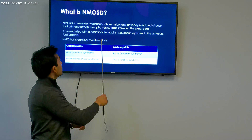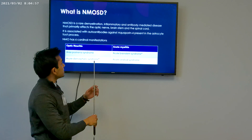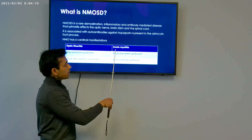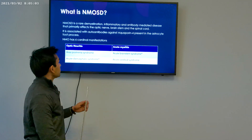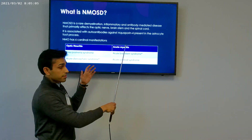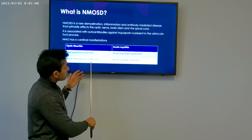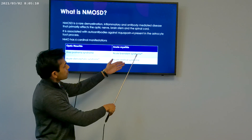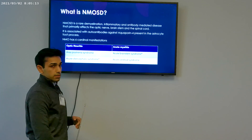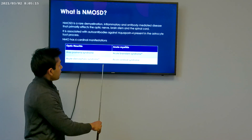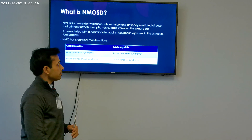The main symptoms of NMOSD are optic neuritis and acute myelitis — myelitis meaning inflammation of the spinal cord. But it's not limited to those. It also includes area postrema syndrome, acute brain stem syndrome, acute cerebral syndrome, and acute diencephalic syndrome — the last two of which are the targets of today's presentation.